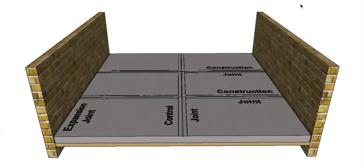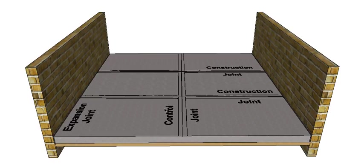Alright, so there we go. There's three common joints used with concrete: the expansion joint, the control joint, and the construction joint.